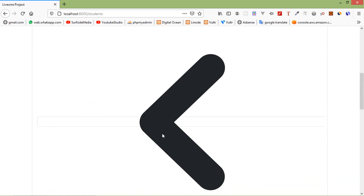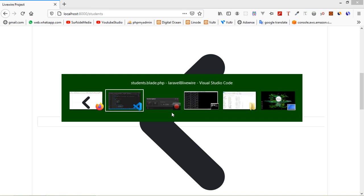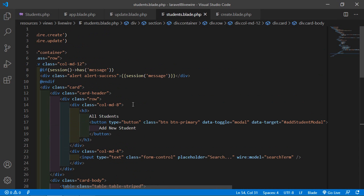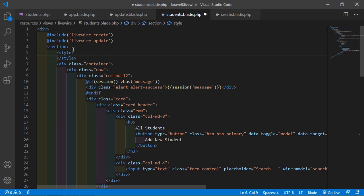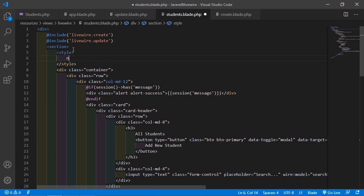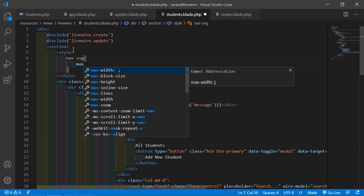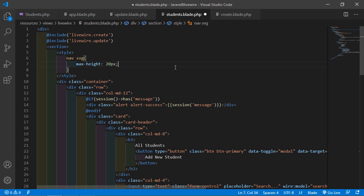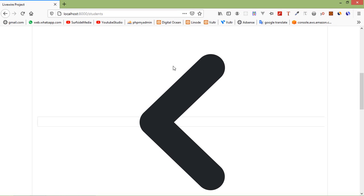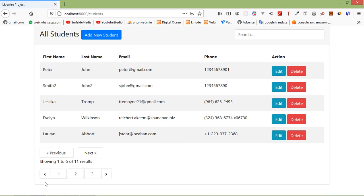Let's also add some CSS for the next and previous pagination icons. After this section, add a style tag and write a rule with a max-height of 20 pixels. Now save this file and refresh the page — now it's looking good.